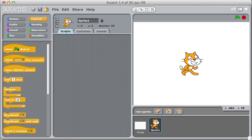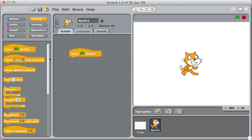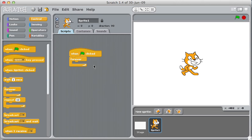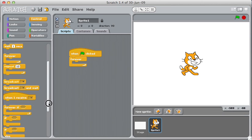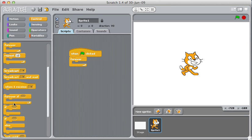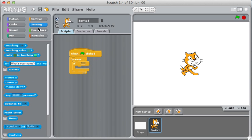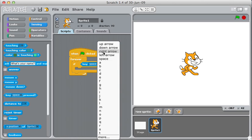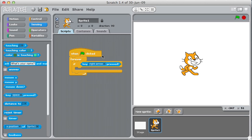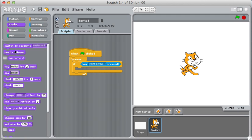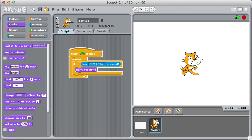So one way I can do that is to just like we always do whenever the green flag is clicked, do something forever. That's how a lot of this stuff starts out. So what I want to do in here is just check to see if someone is pressing the right arrow key. And the way I do that is with sensing and it's here. So if the right arrow key is pressed, then change costumes. Let's see how that works.